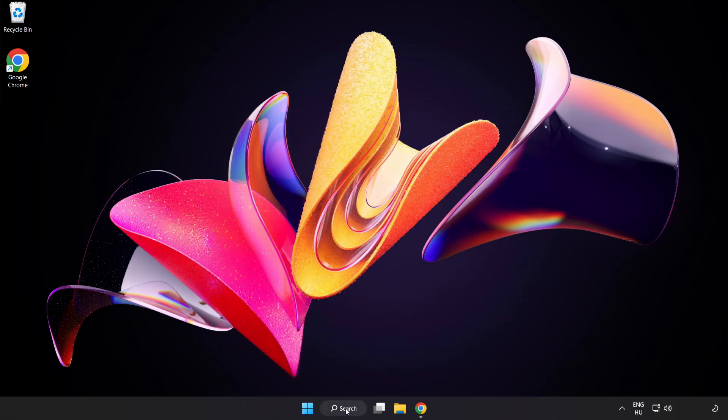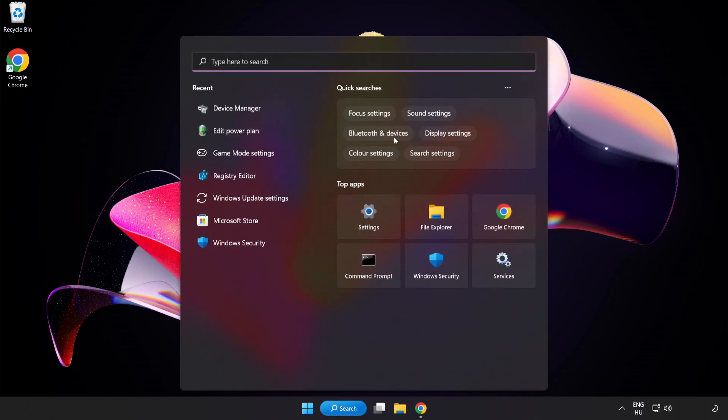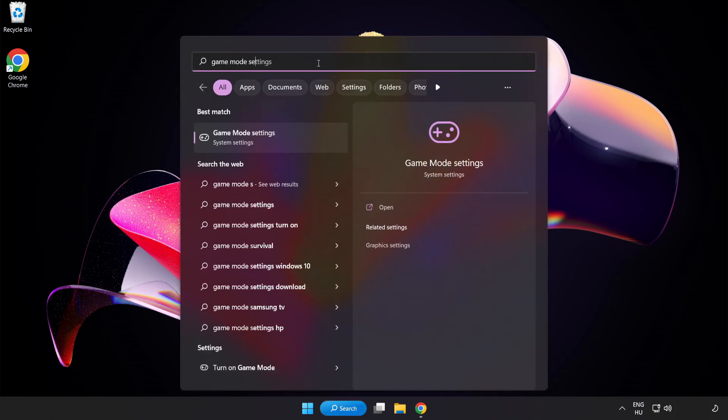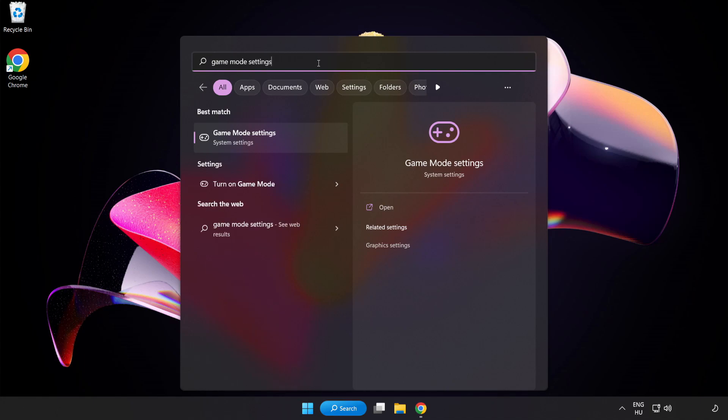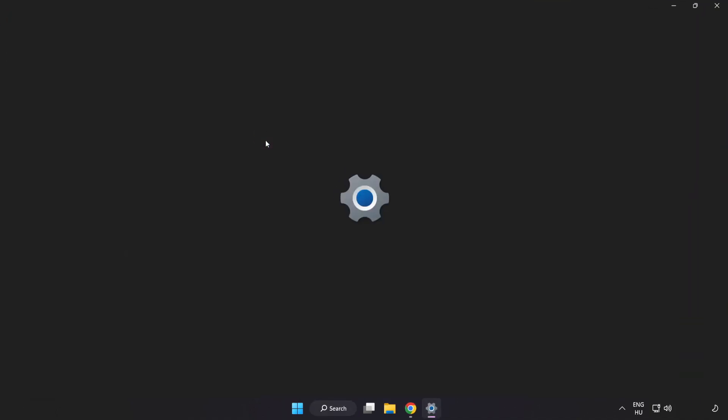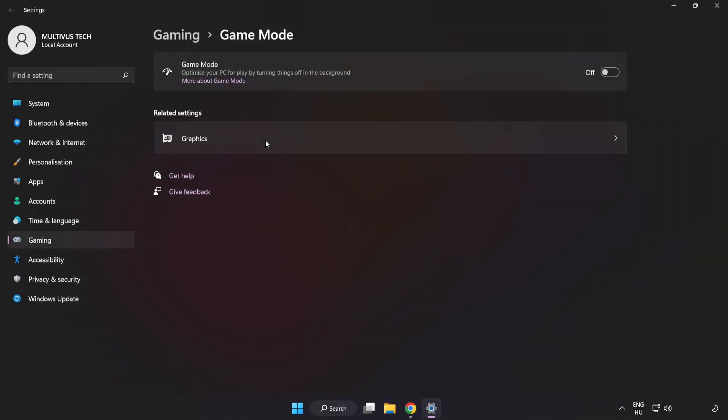Click the search bar and type Game Mode Settings. Click Game Mode Settings and turn on Game Mode.